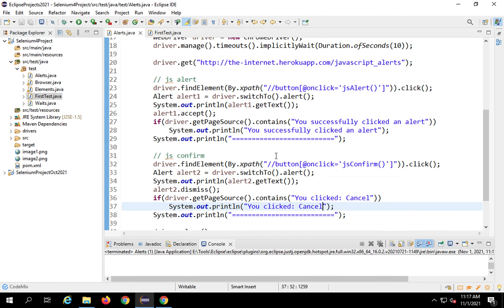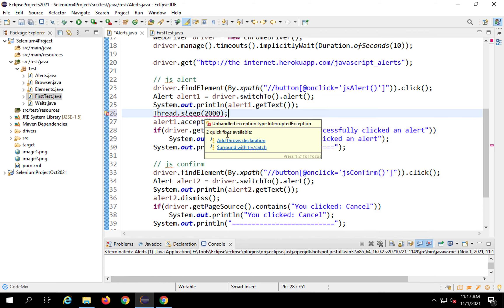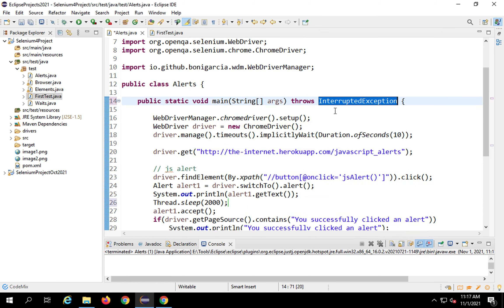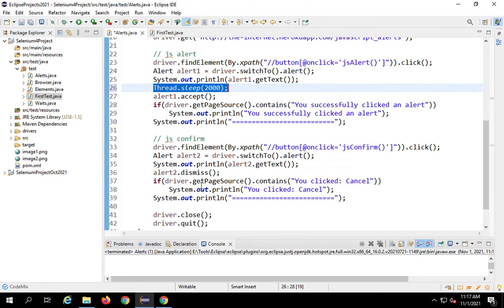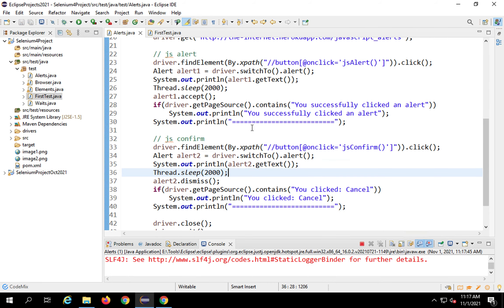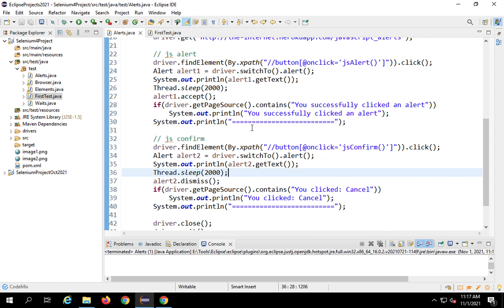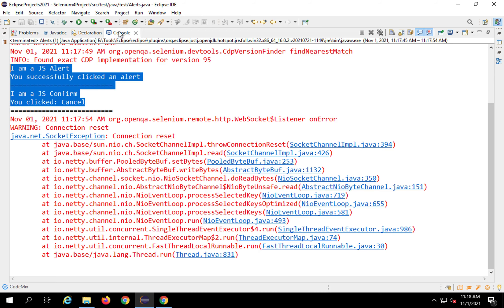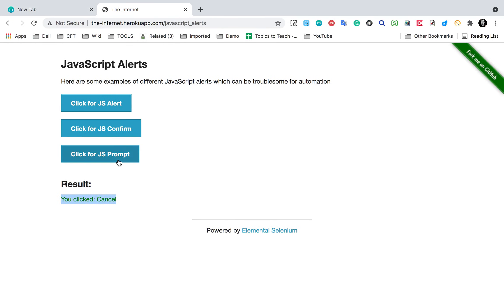The browser ran too fast to see, so I'm adding Thread.sleep() — a hard wait not recommended in production but useful for this demo. I'll add a throws declaration and set 2000 milliseconds (two seconds) of wait before each alert. Running again: the browser opens, the first alert appears, then the confirmation box, and both are handled properly as shown in the console.